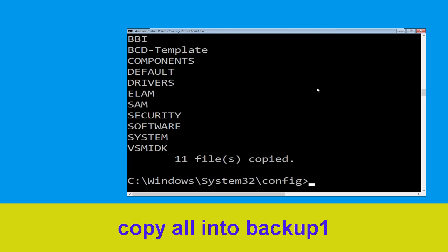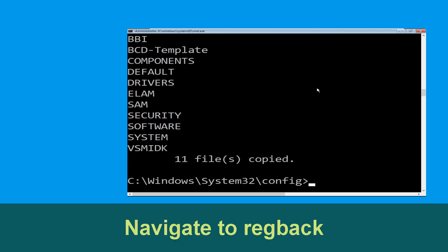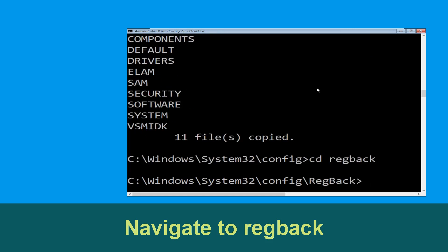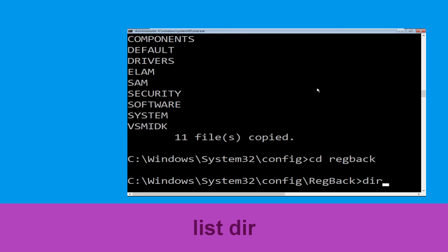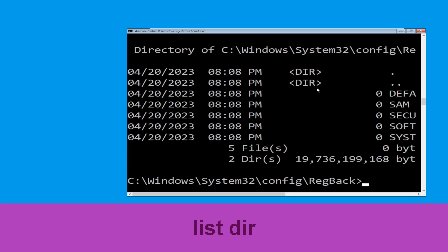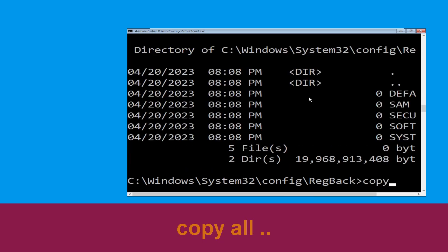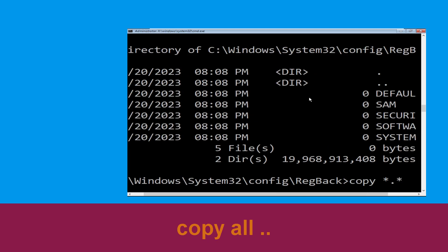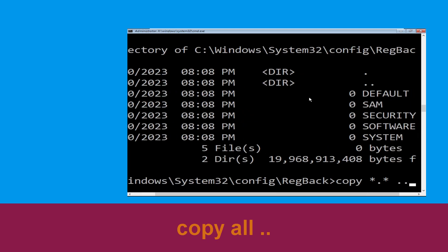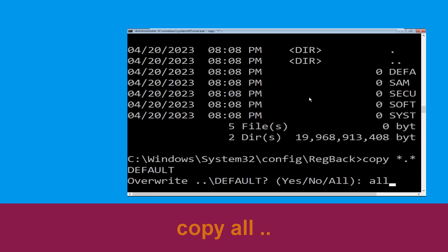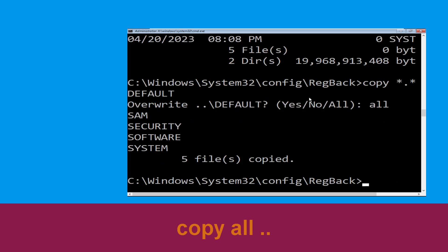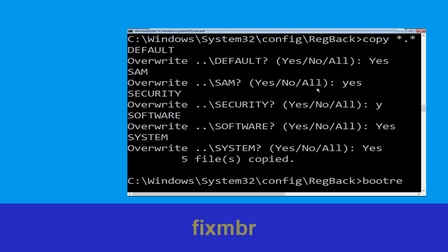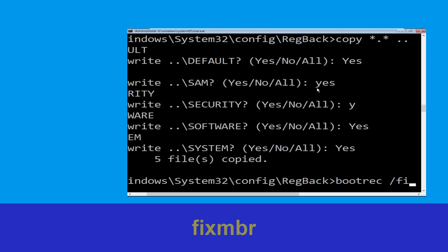Now execute this command: type copy *.* backup1 and press Enter. Now type cd regback and hit Enter. Type dir and hit Enter. Now execute this command: type copy *.* .. and hit Enter. After that, type all and hit Enter.